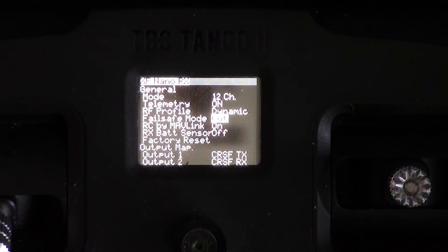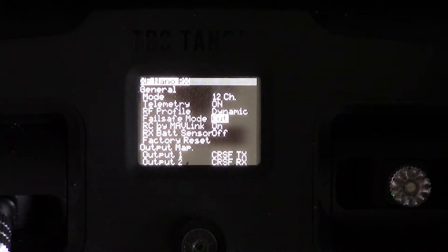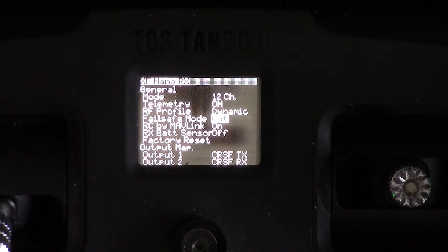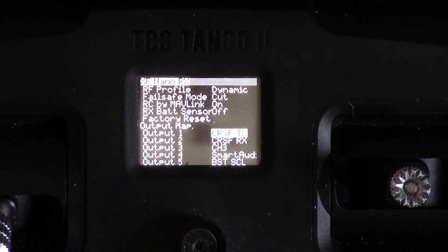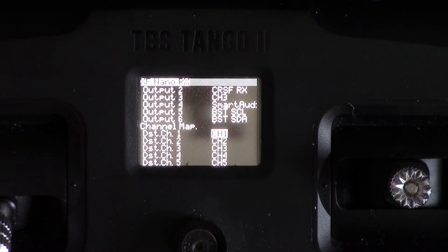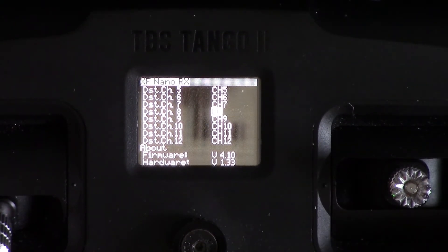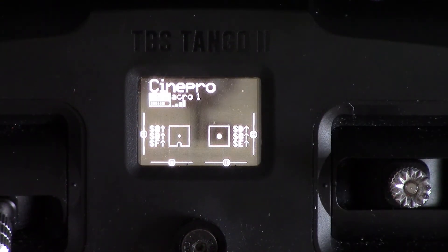Nine times out of ten the transmitter will come with the fail safe already set to Cut, but if for any reason you've changed it or it hasn't come like that, set it to Cut. While we're here, if you've set up a different receiver, this is where you would change to S-Bus, I-Bus, PPM, whatever you're using — click enter and use the scroll wheel. Further down is where you would set up a spare channel. On channel A I have LQ, which is similar to RSSI but a lot better. If you're using Crossfire, you want to be using LQ.